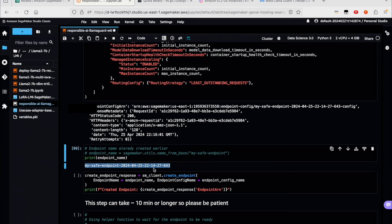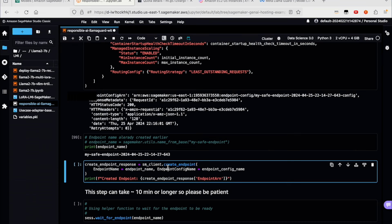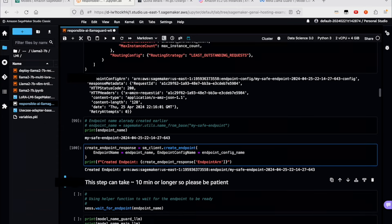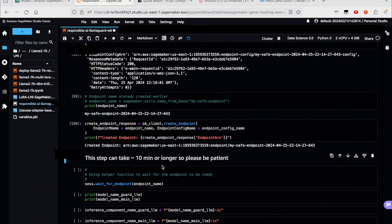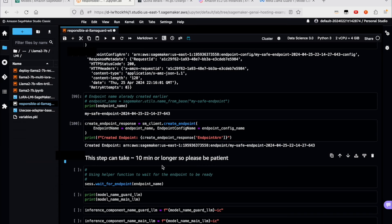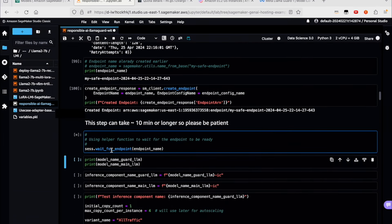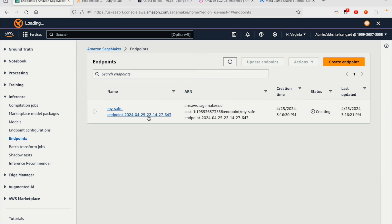Here's the endpoint we specified earlier. I'm going to create the endpoint by providing the endpoint configuration. This step will take a little bit of time because we're pulling the G5-12XL instance from the pool of instances that SageMaker provides. SageMaker will take a few minutes to do the container download, download the actual models, and specify the instance scaling aspects as well. There's a small utility function here waiting for the endpoint to come up. If I switch to the models, I can see that my safe endpoint, which I just started creating, is in creating status. In a few moments, this will be fully created. We now have our endpoint in service.